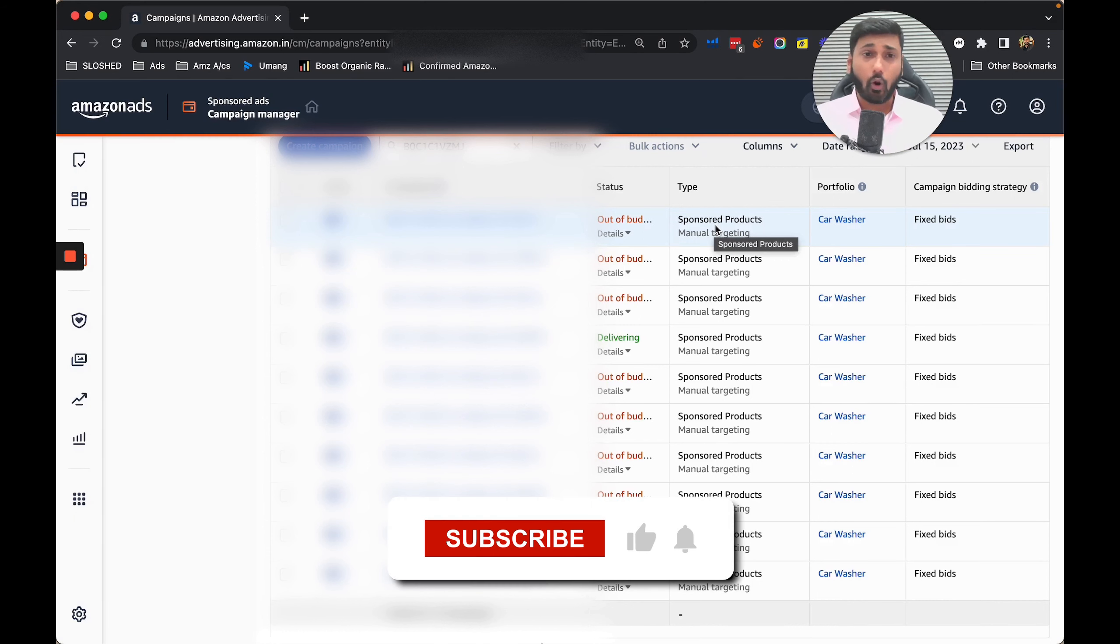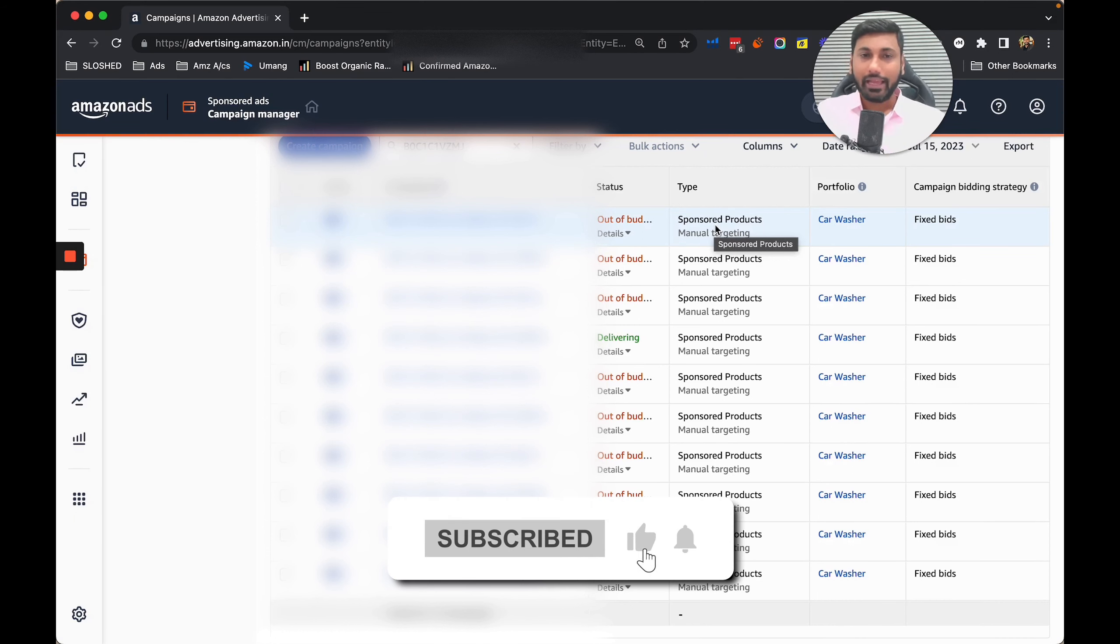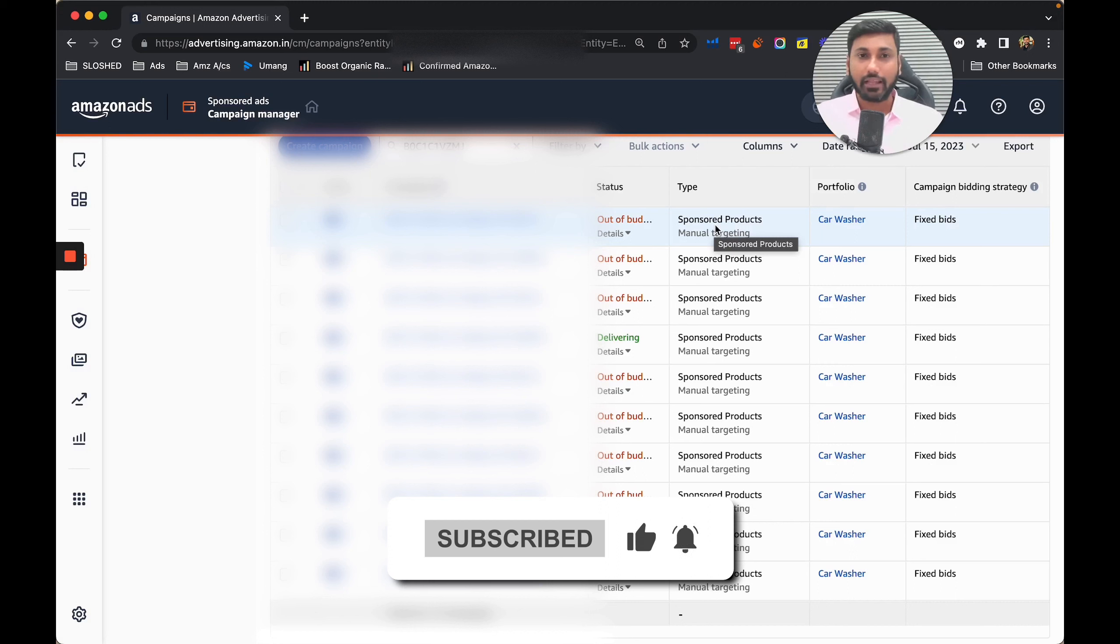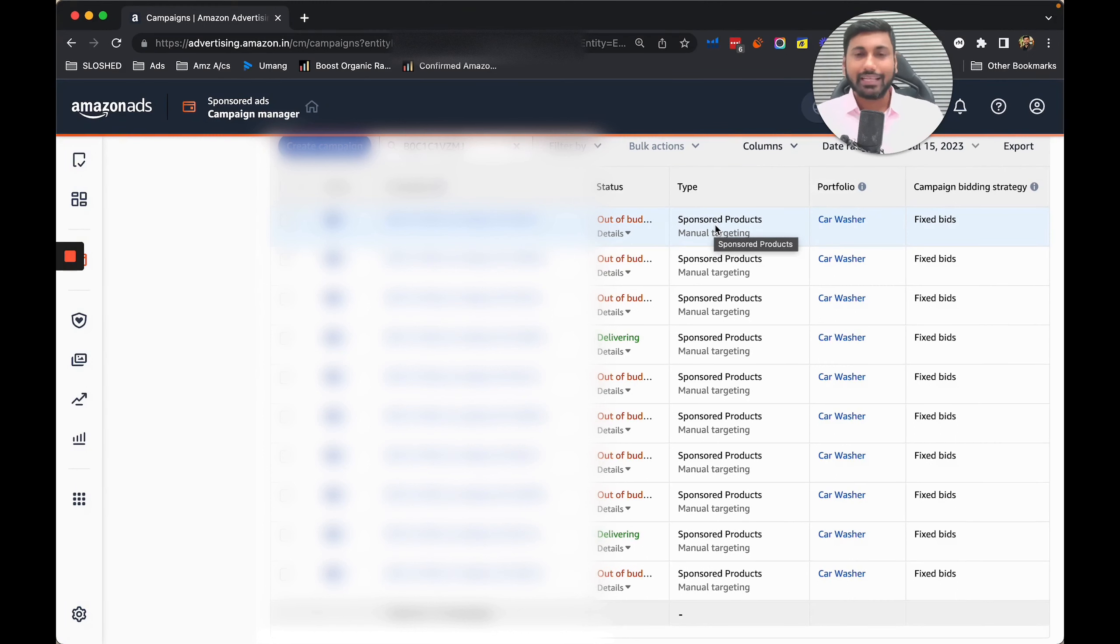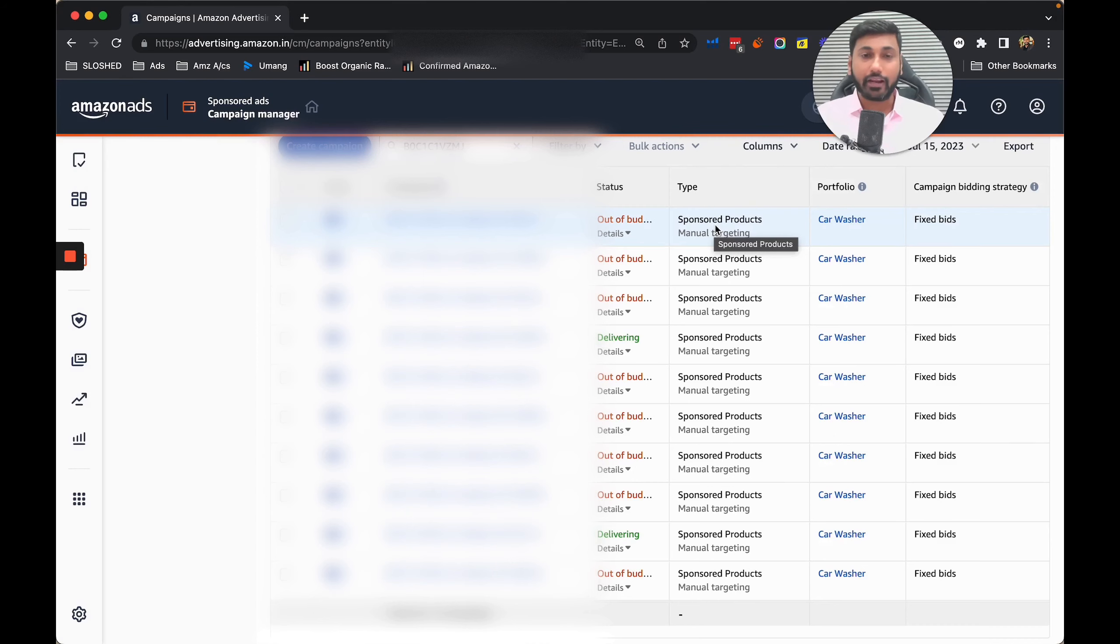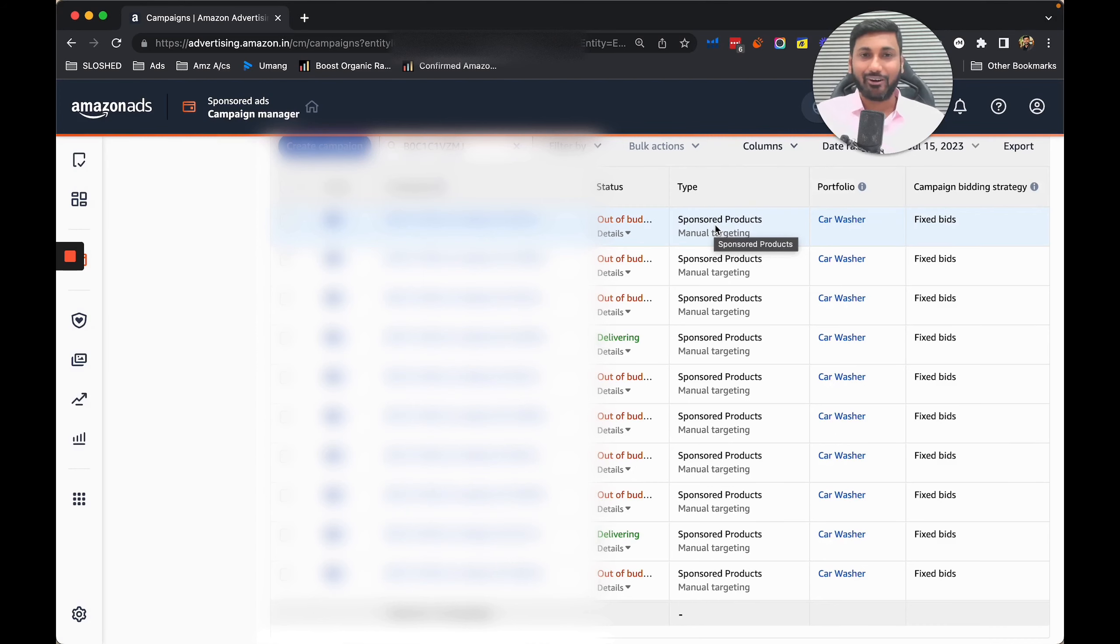If you are a person doing almost 20-25 lakhs per month on Amazon and you want to scale your business to the next level and work with us, just click the link below and book a call with my team. If we are a right fit, we are happy to take you to the next level. Alright, bye bye and take care.